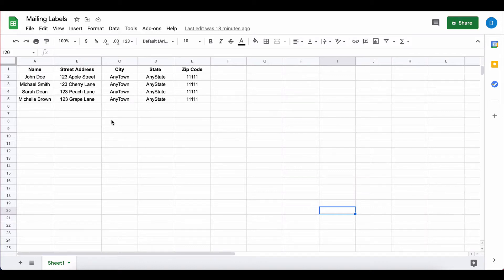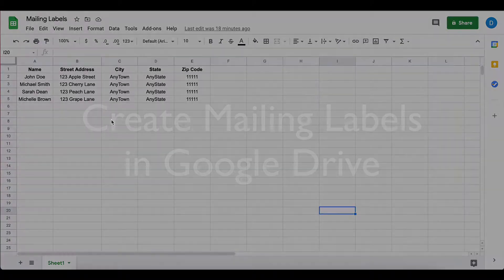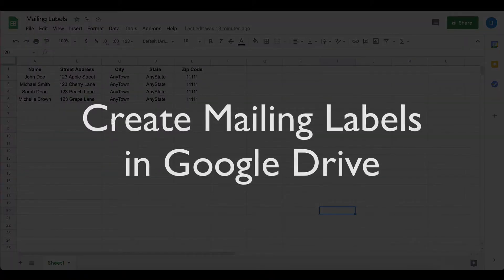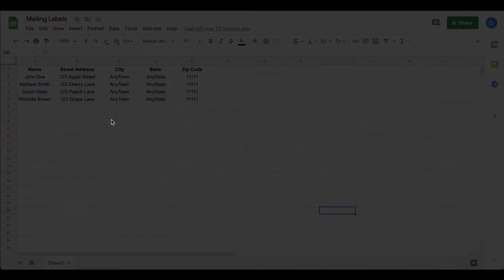This is Darius from therabbitpad.com and in this video I'm going to show you how you can create mailing labels using Google Drive, specifically Google Sheets.